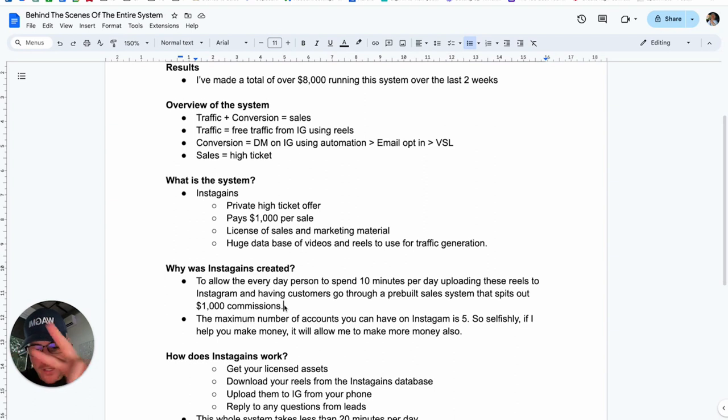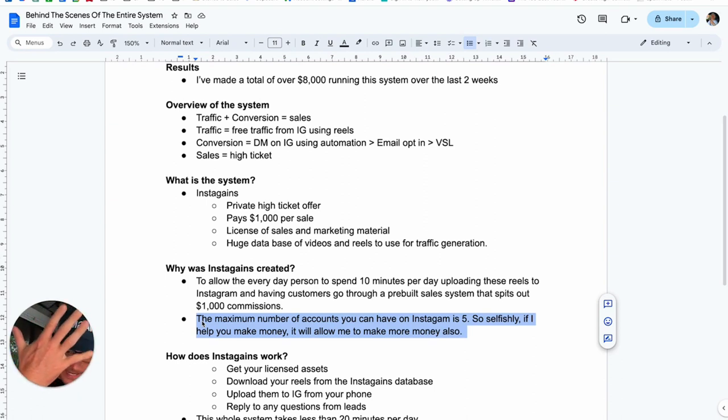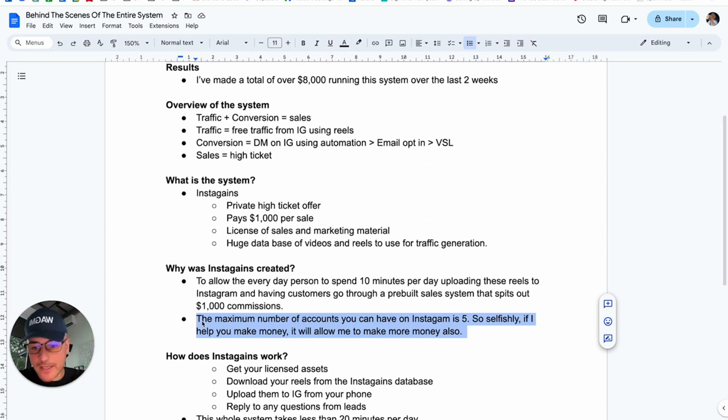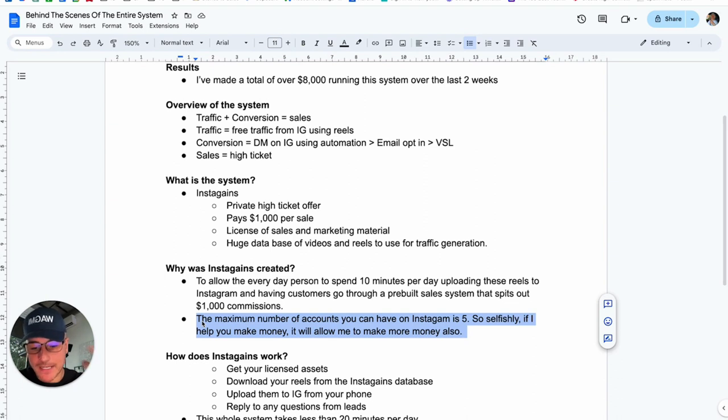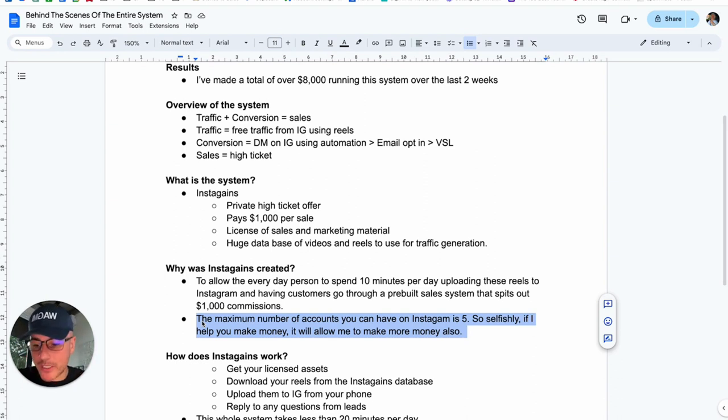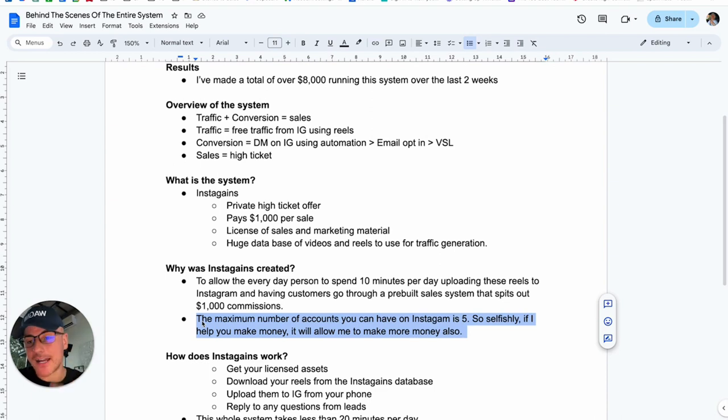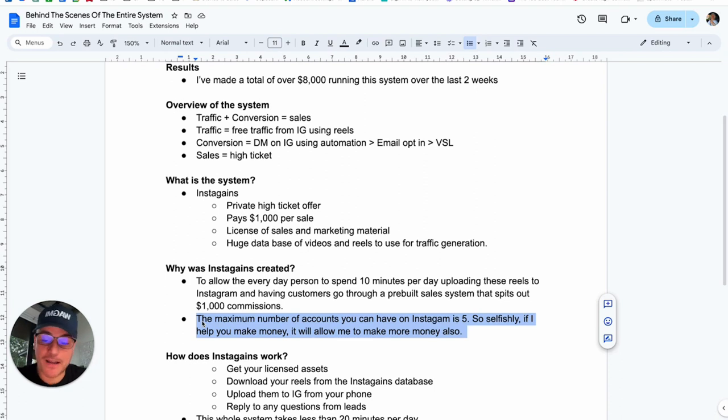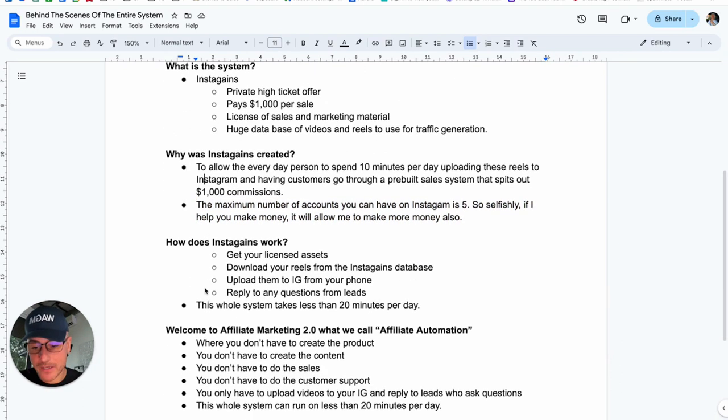The second reason is a selfish one because the maximum number of Instagram accounts that I can create to use this system is five. So selfishly, if you do this and you use the InstaGain system to make $1,000 commissions, if I help you by giving you all the stuff that you need when you make money, it allows me to make more money also. Because you get $1,000 commission, then the rest of that sale amount goes to paying my team, and then I get to keep a little bit as well. So selfishly, I make more money because I can only have five Instagram accounts. So it's a win-win.